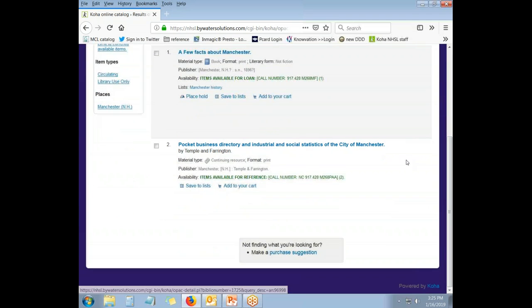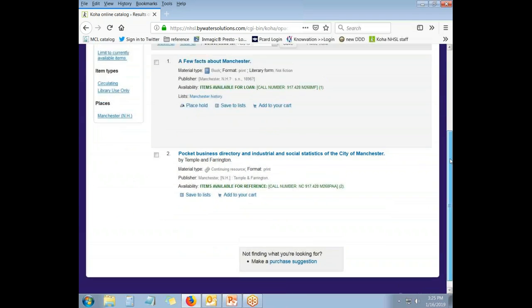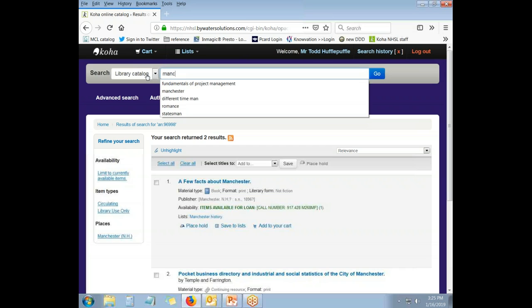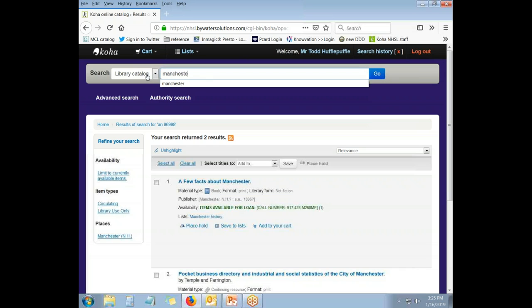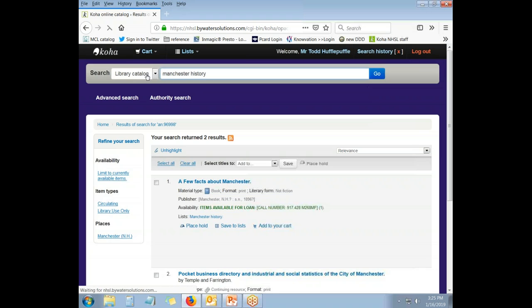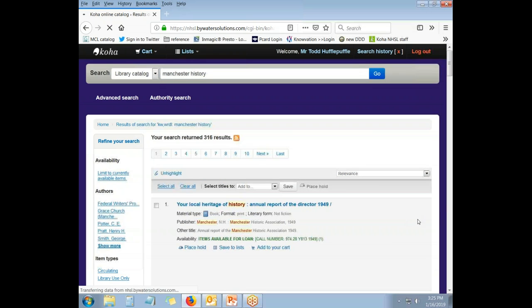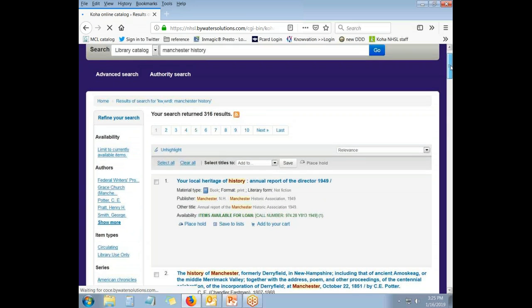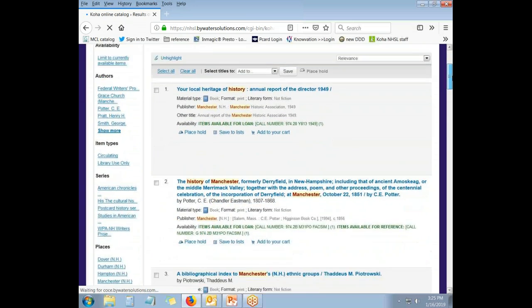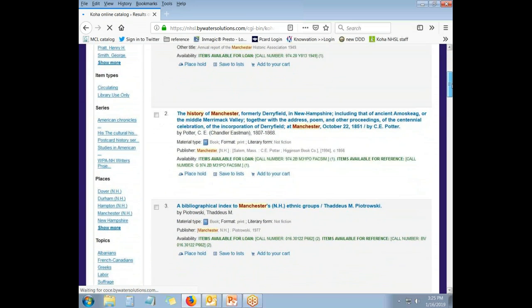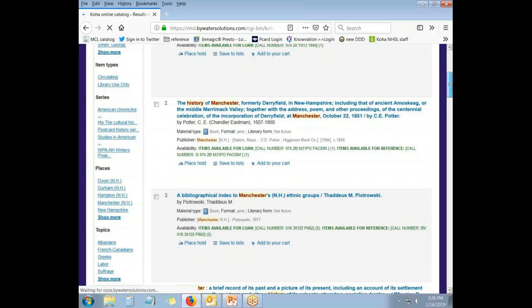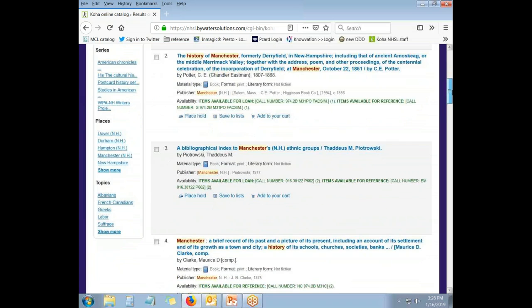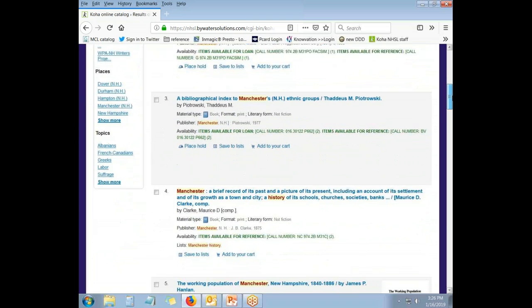You can also do an individual search in the library catalog for any keyword. I'm going to search for the subject of Manchester History and see what I get with a keyword search in our catalog. This has returned 316 results as it is a topic that the New Hampshire State Library has quite a bit of material on.